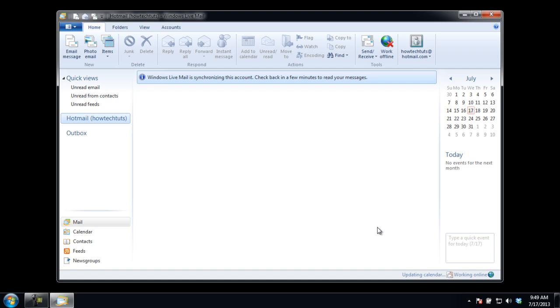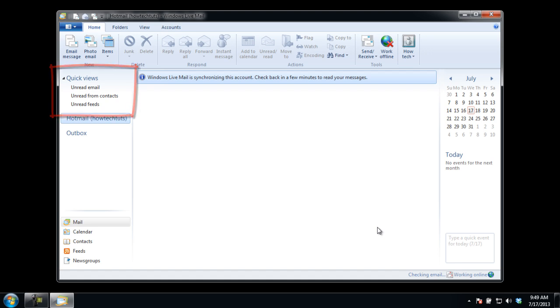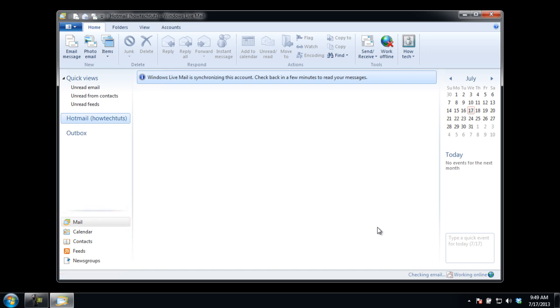In Windows Mail User Interface, you will see six sections. In the top left pane, the Quick View section and your email account is shown. Below that, you will see the Mail, Calendars, Contacts, Feeds, and News Groups.